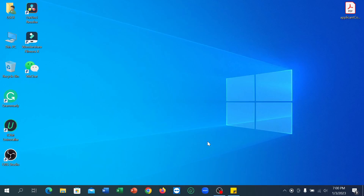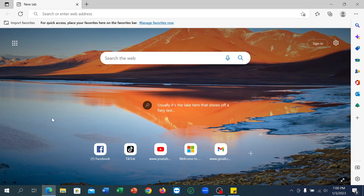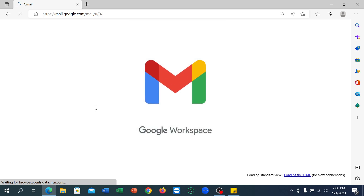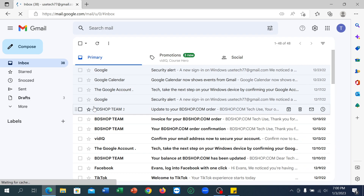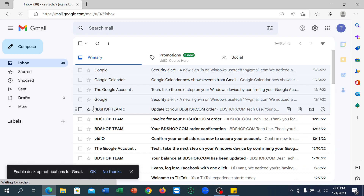Hello everyone, welcome back to my channel. Today in this video I'm going to show you how to log out of a Gmail account on a laptop. First of all, open your browser — any browser — and go to gmail.com. Here you can see my Gmail is already opened.